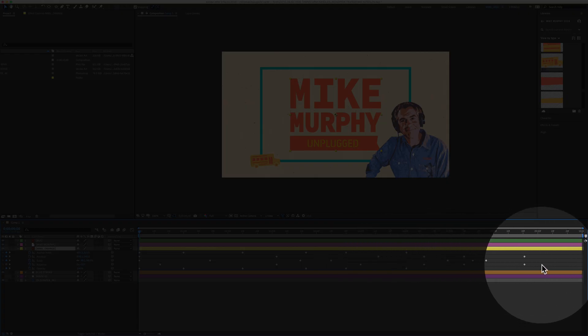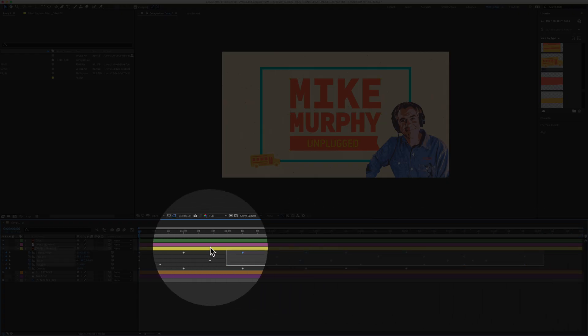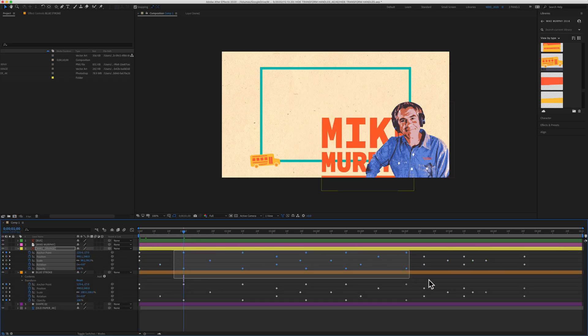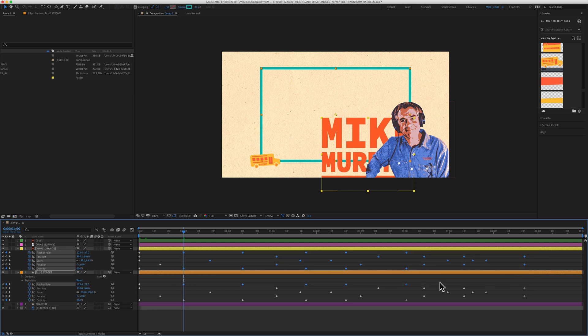Now a lot of people when they want to select all the keyframes will just drag a selection over all the keyframes. And what usually happens is that you end up missing some, or you end up dragging the selection and selecting other layers by accident.